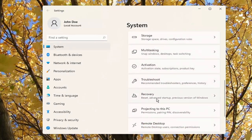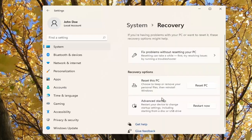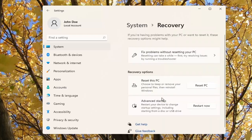Reset, advanced startup, previous version of Windows — go ahead and open that up. So we're going to start by going underneath Recovery Options, Reset This PC. Choose to keep or remove your personal files, then reinstall Windows. Go ahead and select Reset PC.